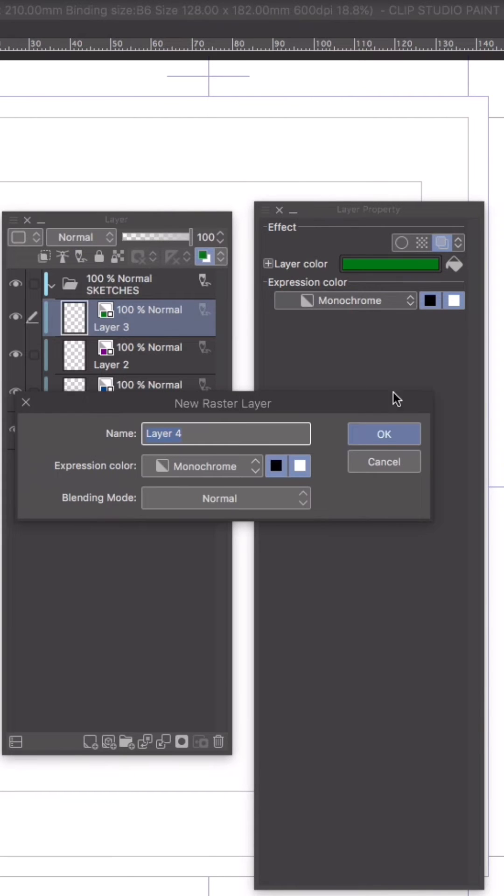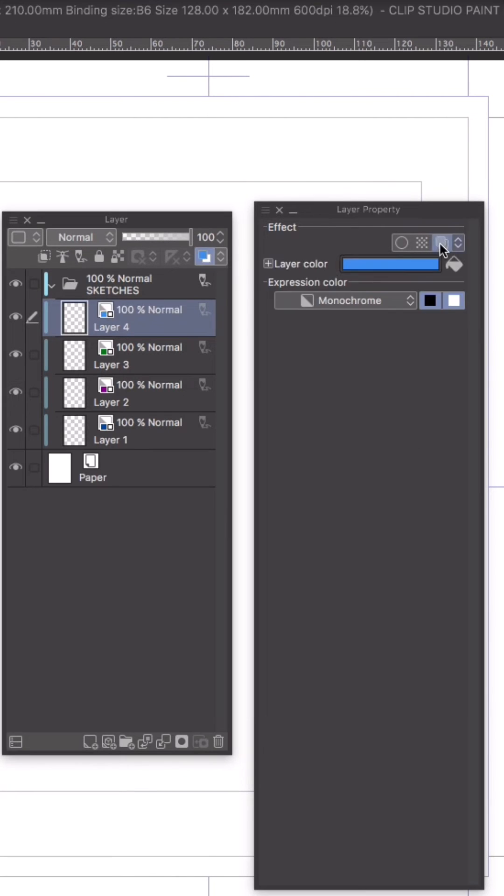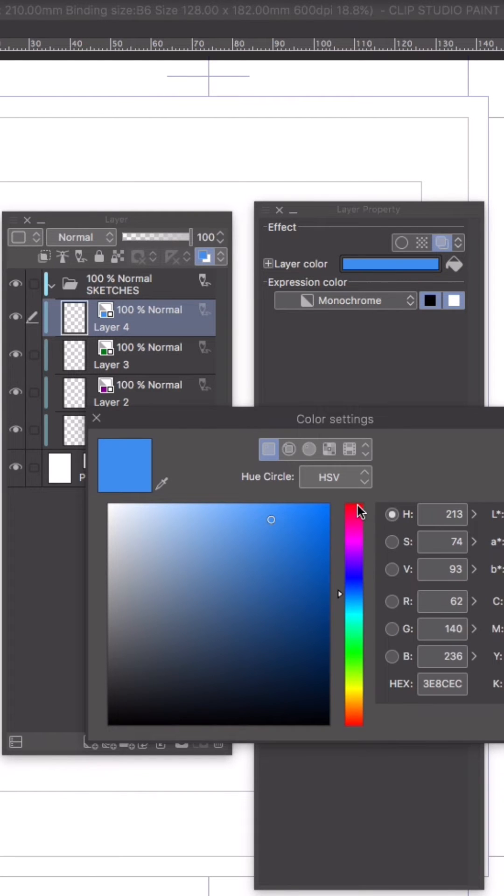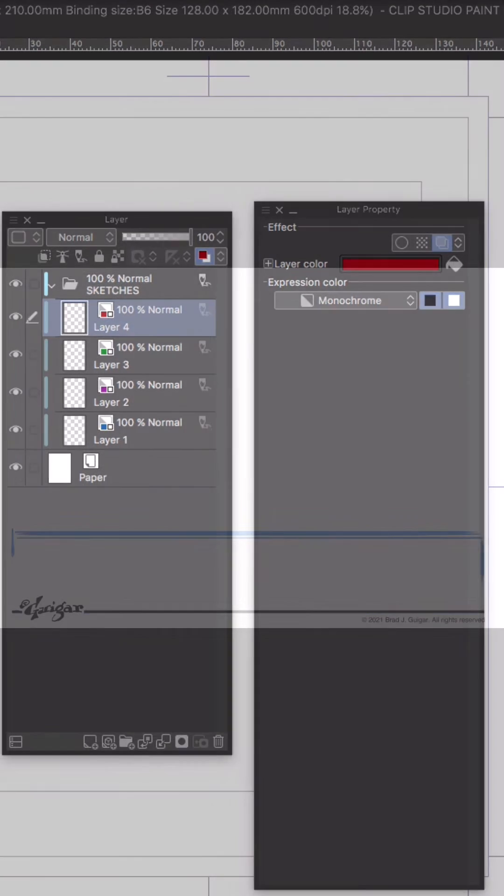This is especially useful if you export your work to Photoshop to be colored like I do. Also notice that any new layer I create in this folder is automatically a draft layer.